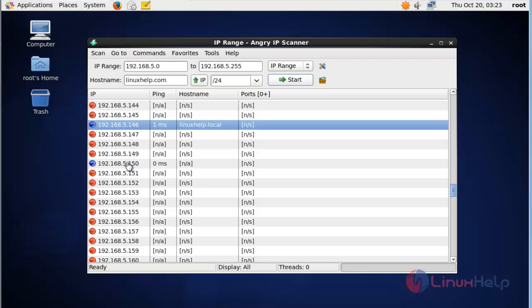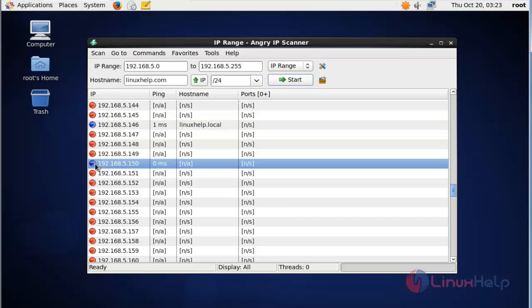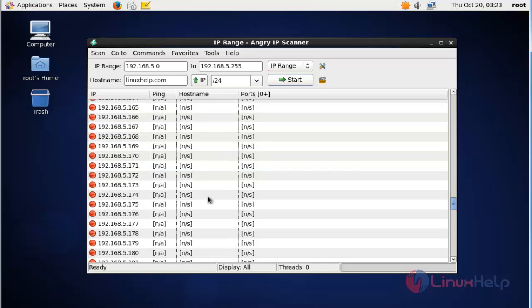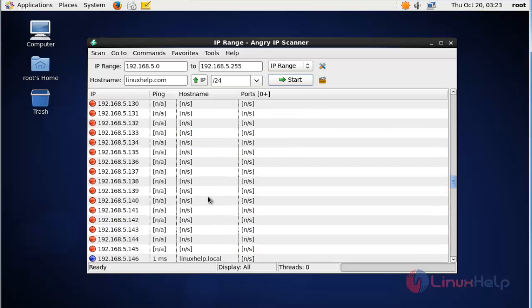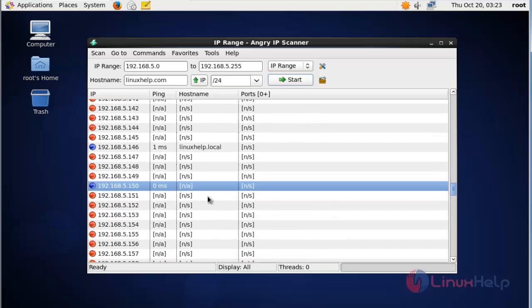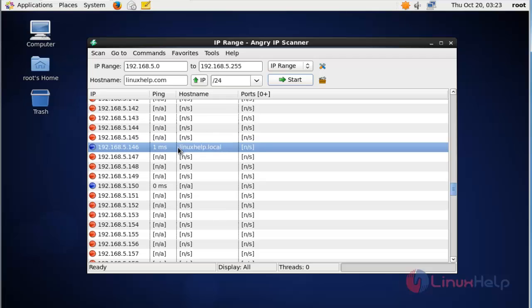If any host is up, it will be notified with this blue color. So this is the method to scan IP addresses in your network using this simple Angry IP Scanner tool. It's very simple to install on your Linux machine, and you can easily scan network IP addresses and port numbers without any trouble. Enjoy using this tutorial. Thank you for watching.